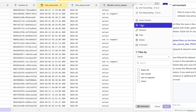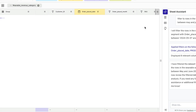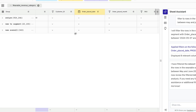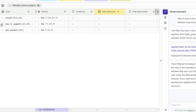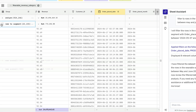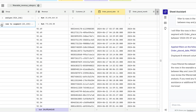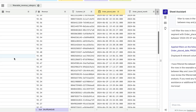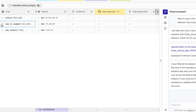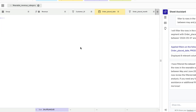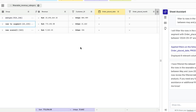Grouping data by category is simple, and expanding these groups reveals row-level details when you need them. It's easy to change aggregations on massive data sets without pre-calculation.